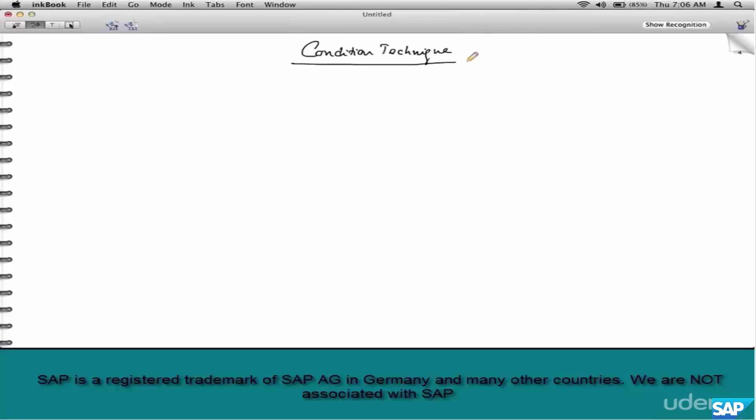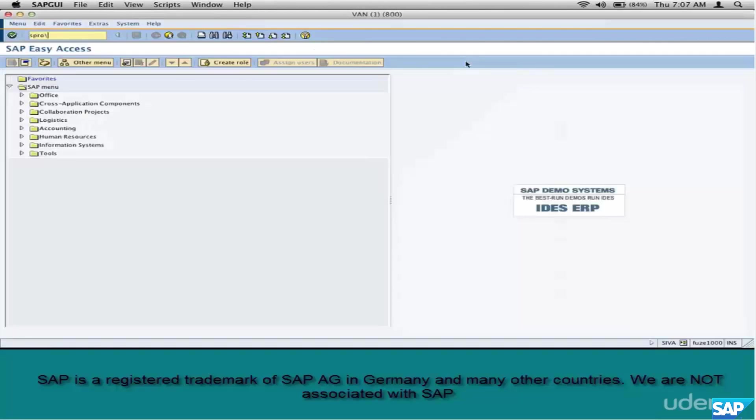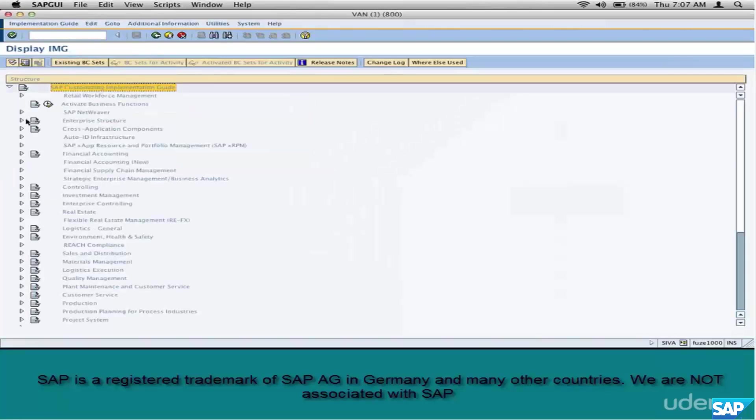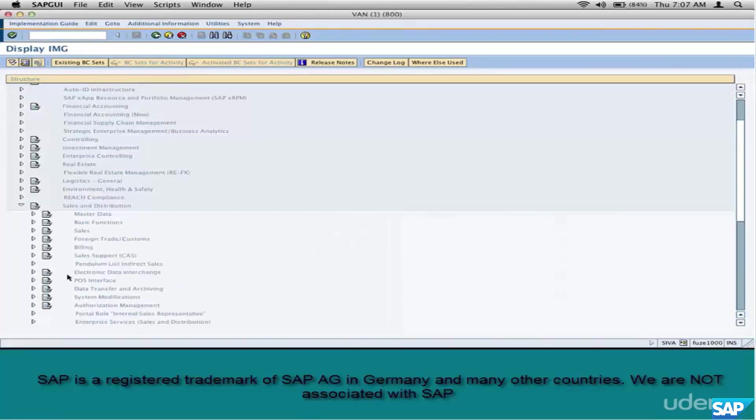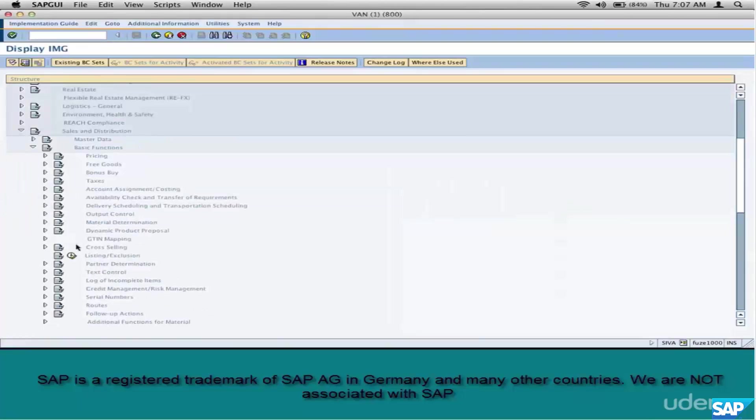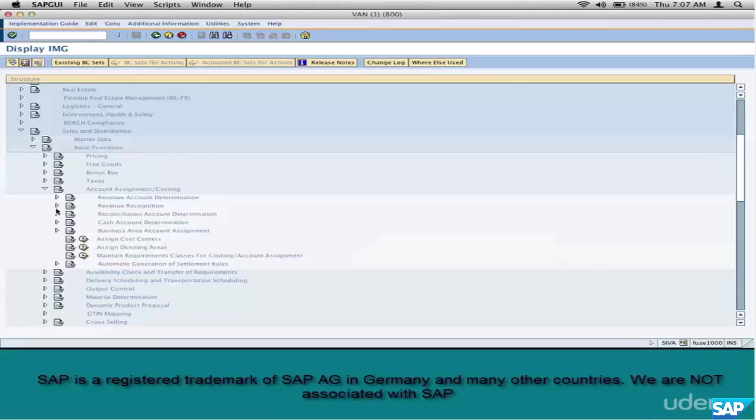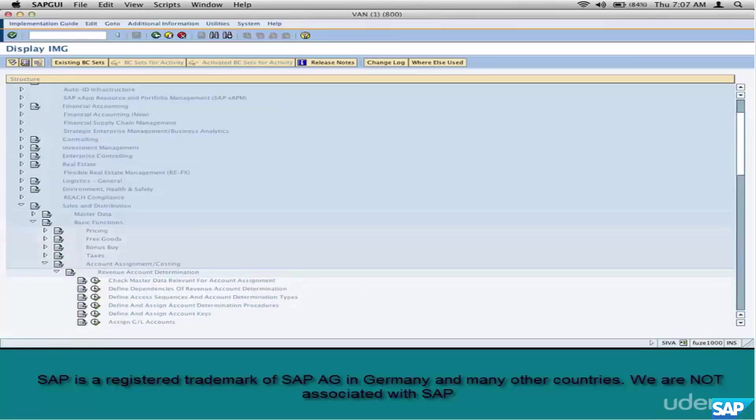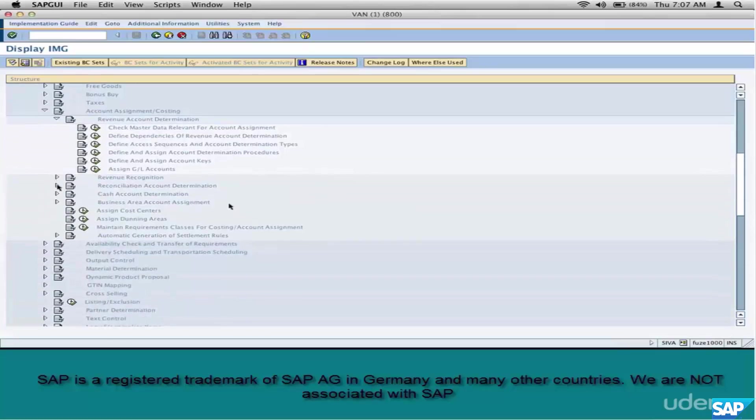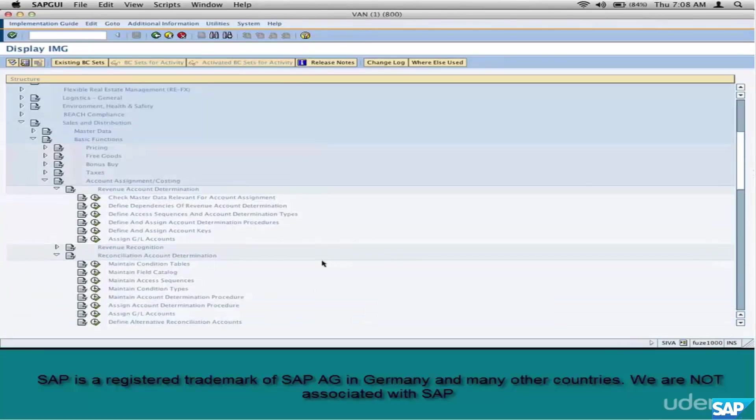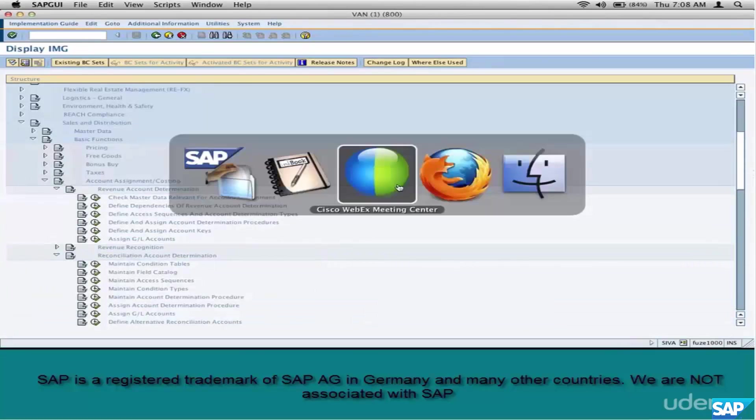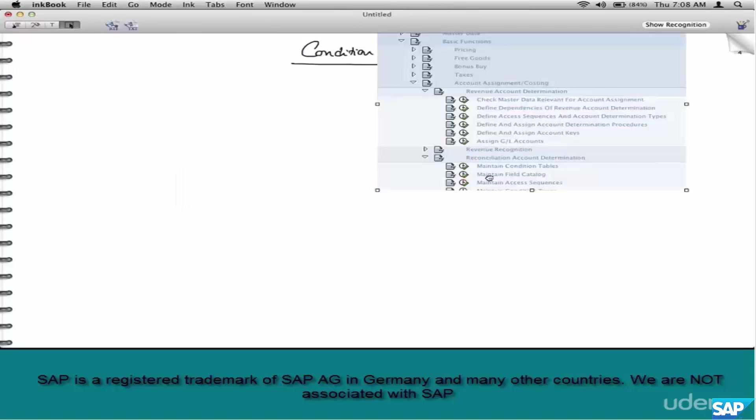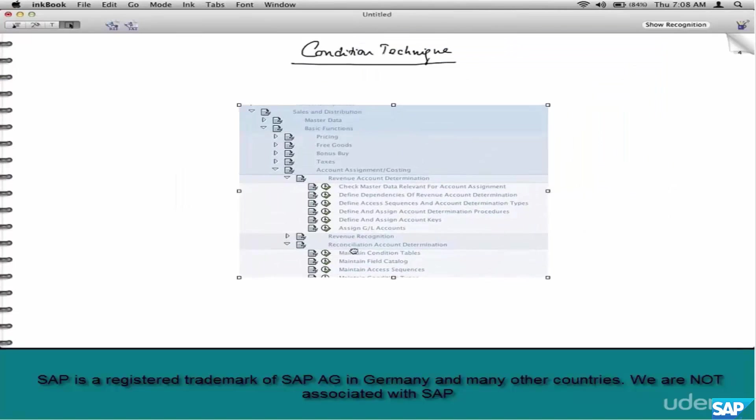Let's go to SPRO IMG, sales and distribution, basic functions, account assignment. You can see different kinds of account determinations here. We are only interested in just two of them: revenue account and reconciliation account.